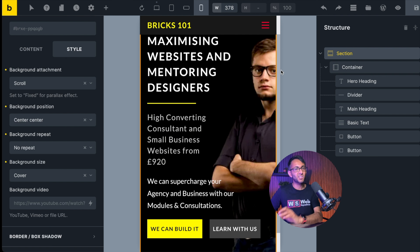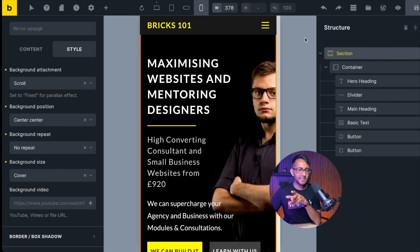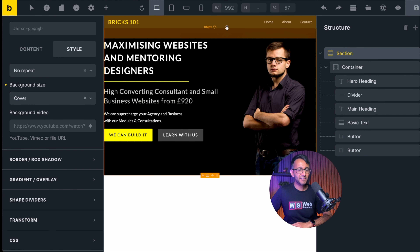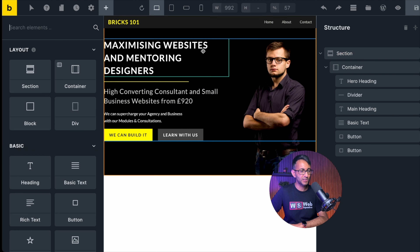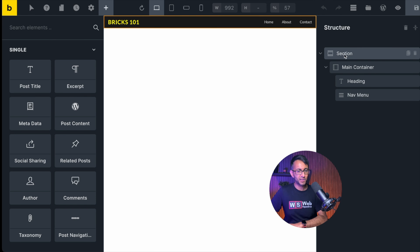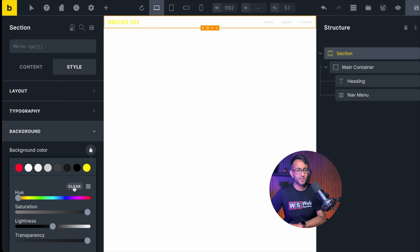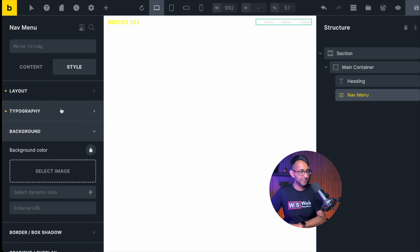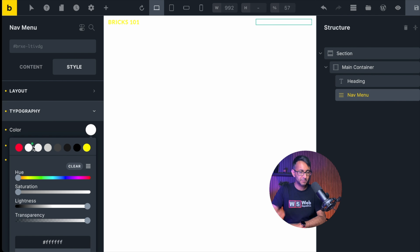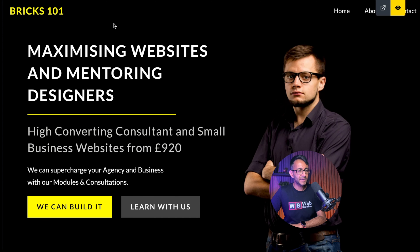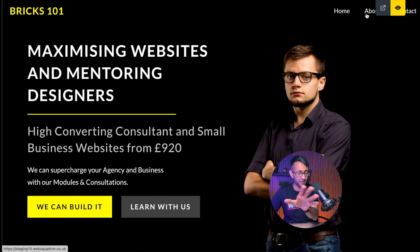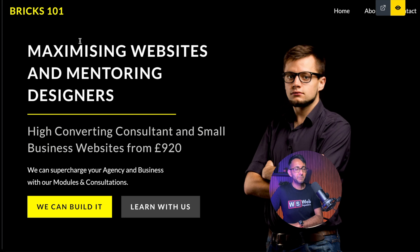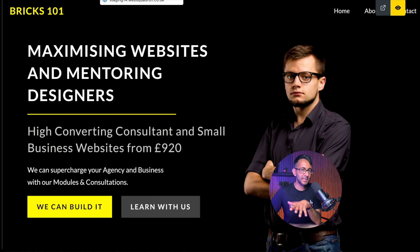One thing sticking out is the sticky header with its different background color — I want that to be transparent. I'll click 'edit header' to open it in another menu. I'll go to the section, go to style, and clear the background color completely. Then I'll go to the nav menu and change the typography color to white. Save that — I now have a completely transparent header. As you scroll it's a sticky header with a red scroll color effect, which I will get rid of later. If you're building with a sticky header just be aware of the overlap and any colors applied.